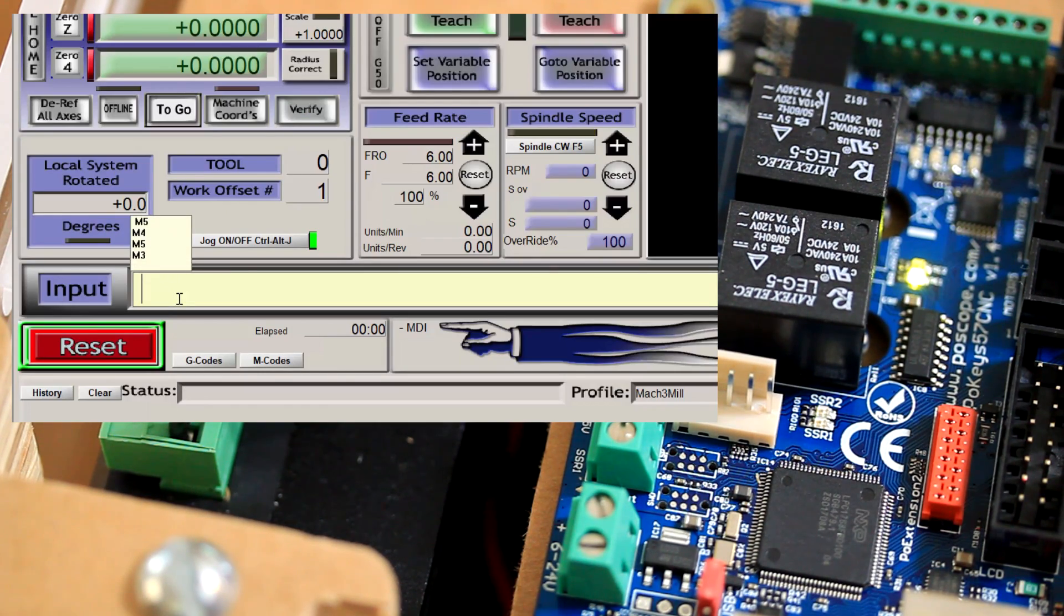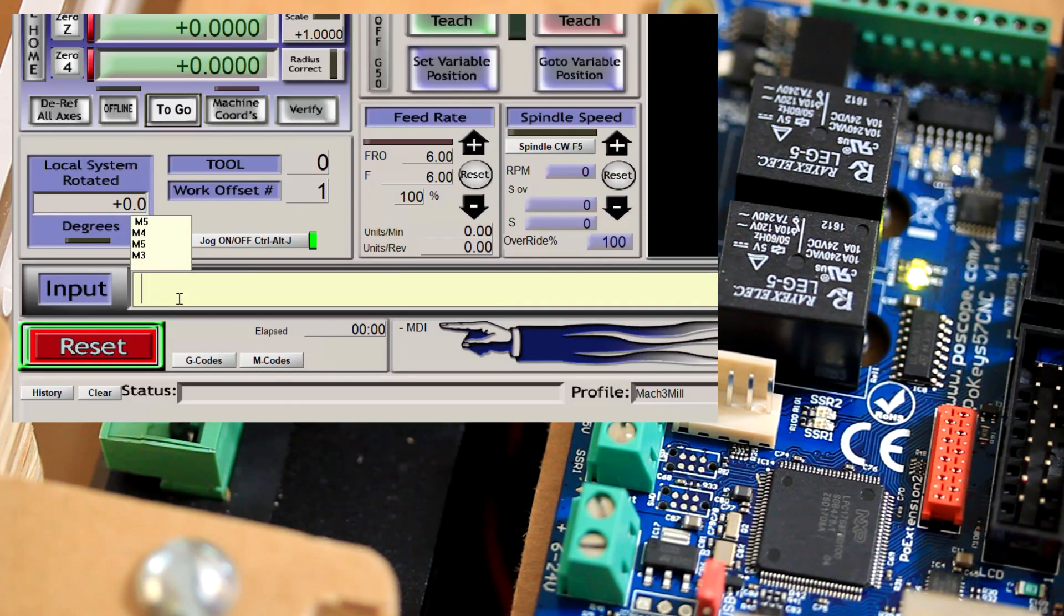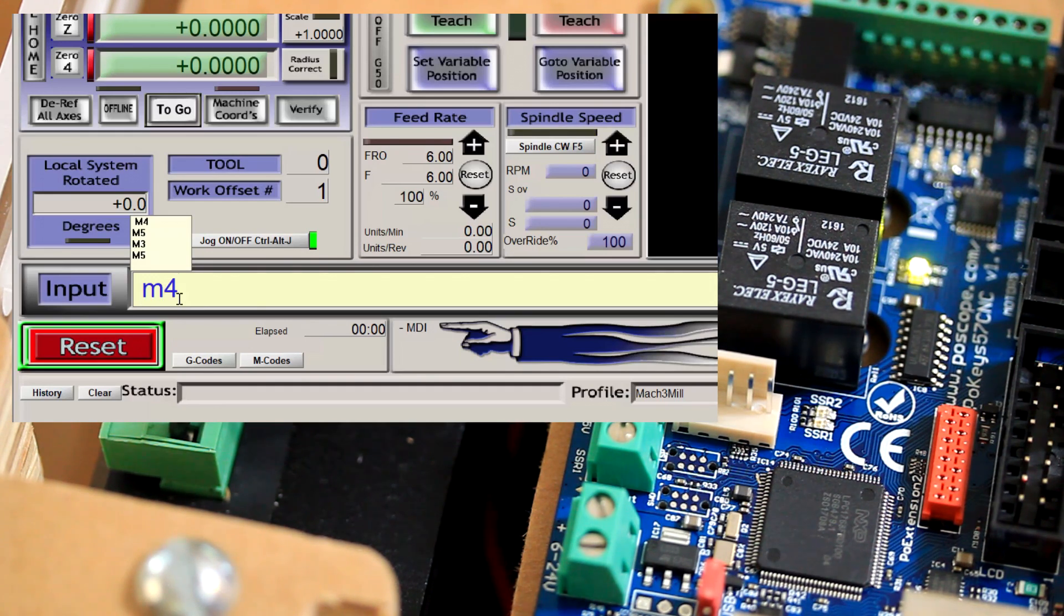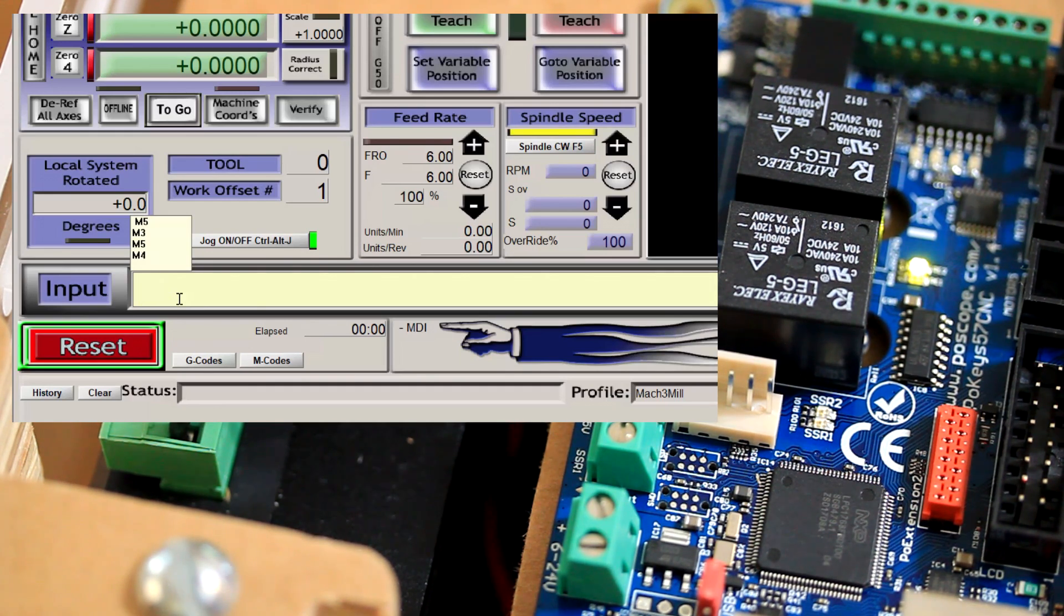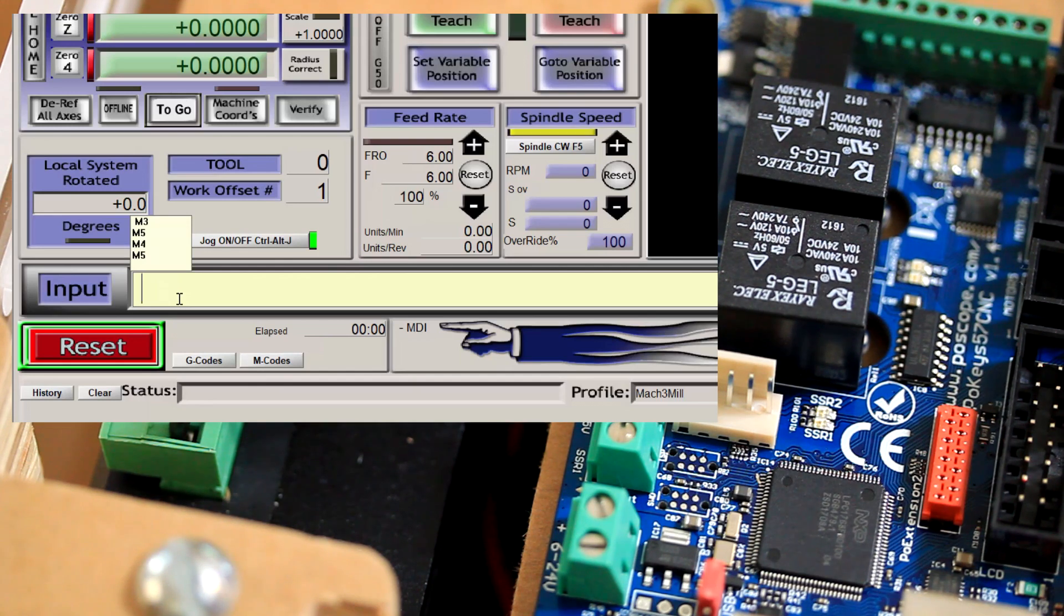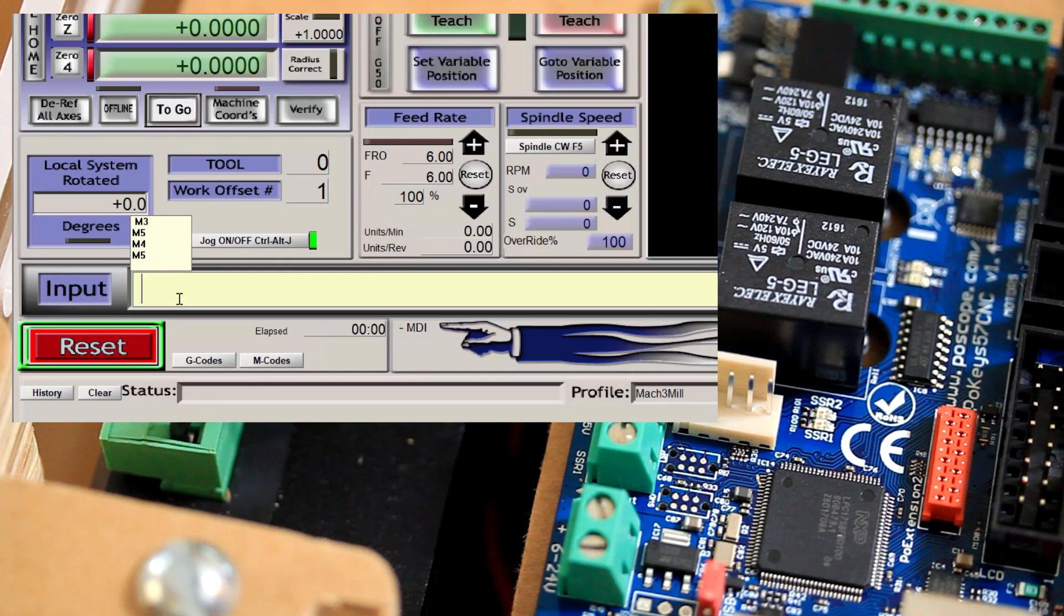To turn off clockwise and counterclockwise spindle function, that would be M5. M4 enables counterclockwise rotation. I'll use M5 to cancel the counterclockwise rotation.